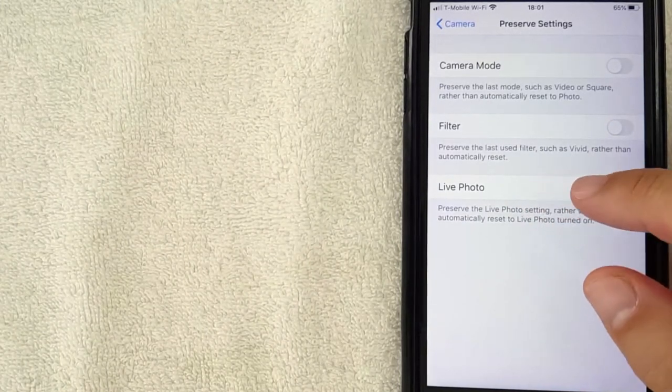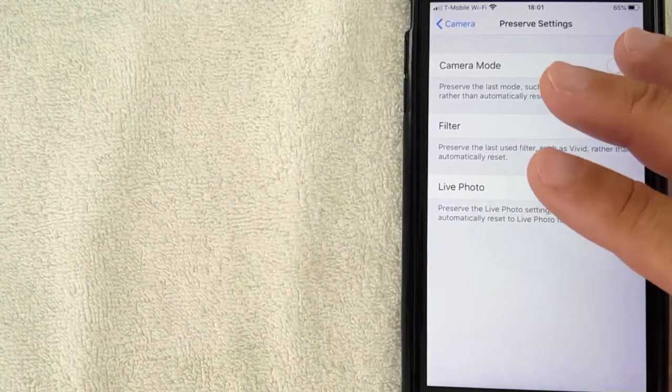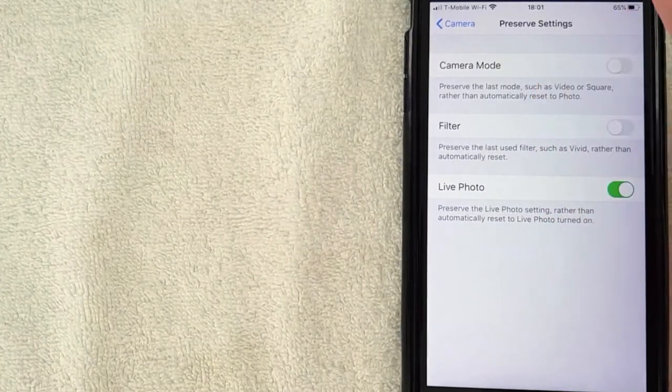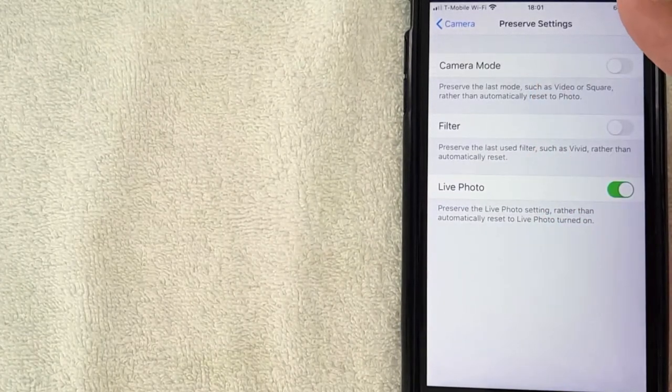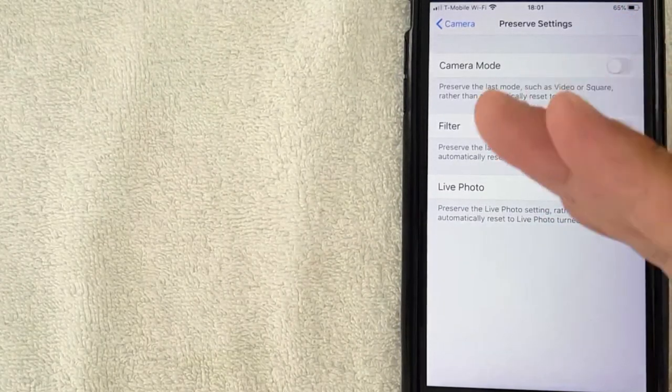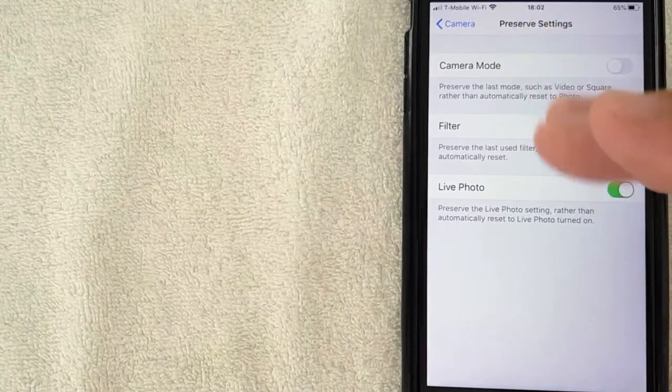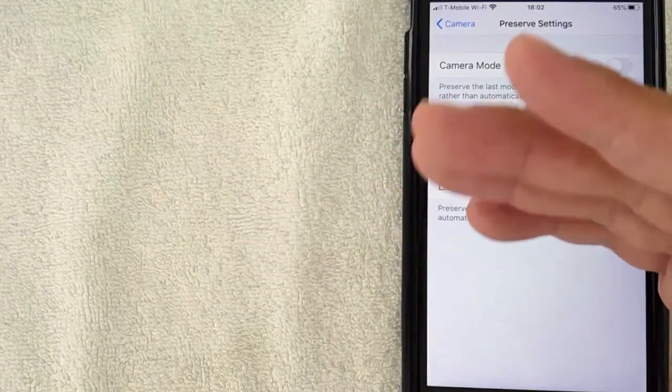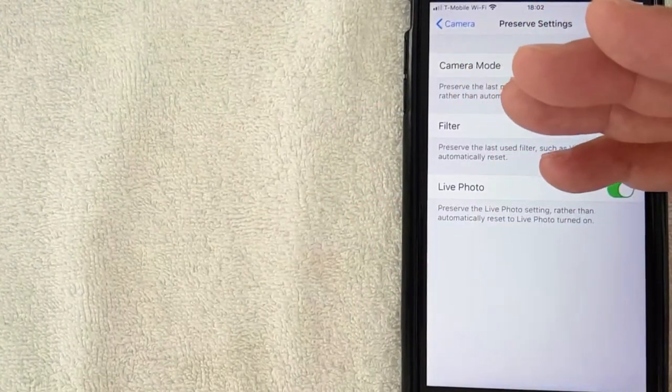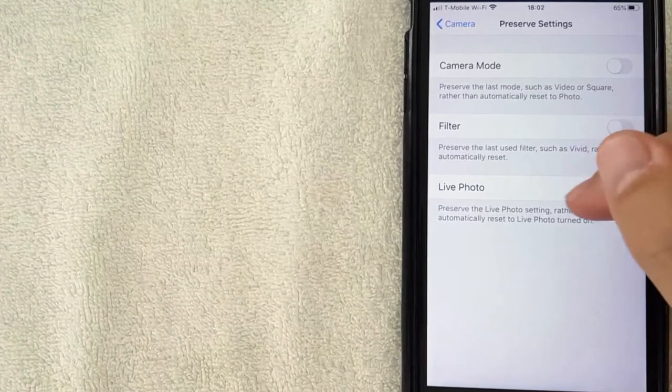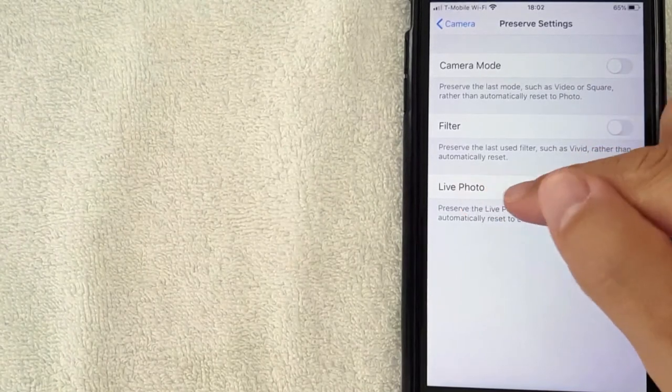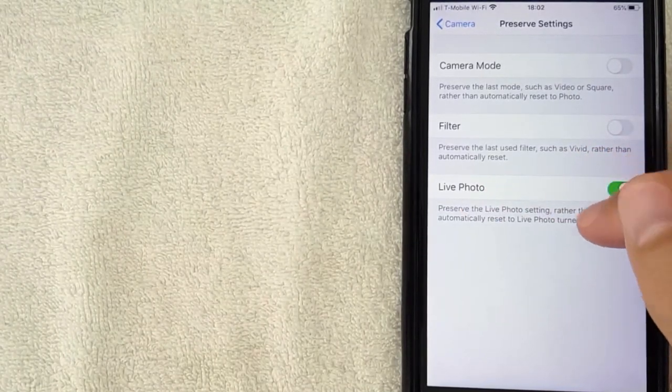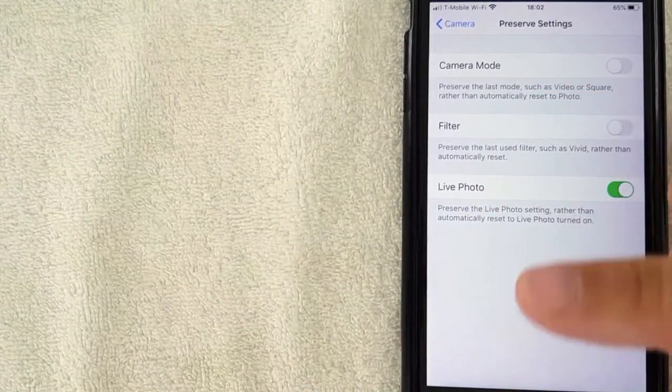Since I turned off live photo in the camera app, this option right here will preserve those settings and that way it doesn't change the next time I use the camera.